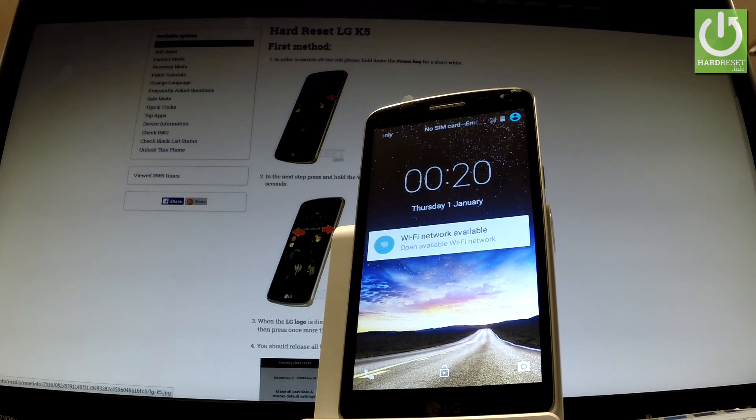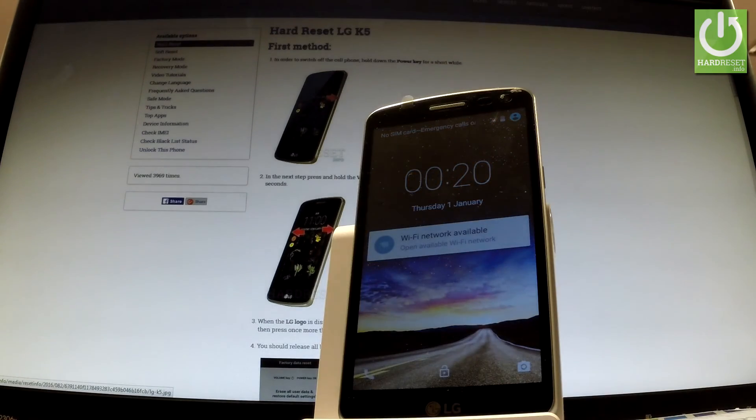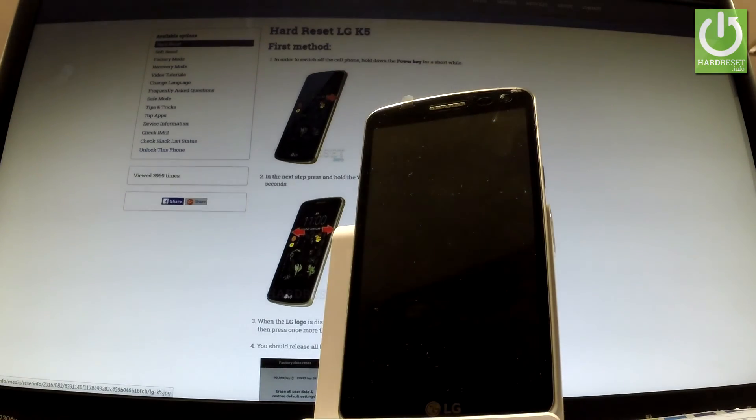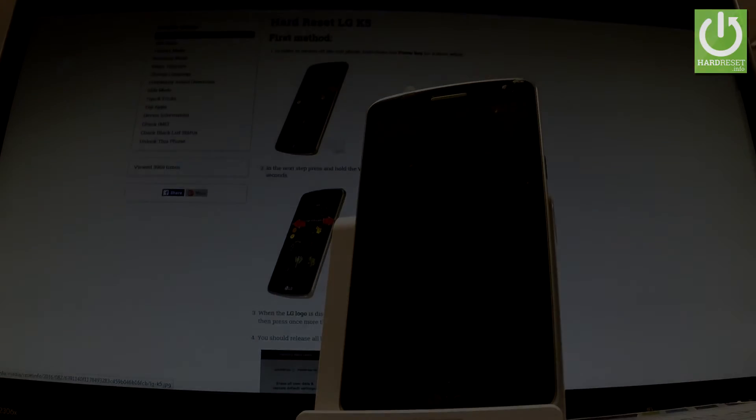Excellent. The phone goes into normal mode. Now you can use your device. Thank you for watching. Please subscribe our channel and leave thumbs up under the video.